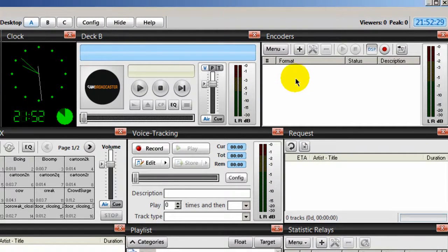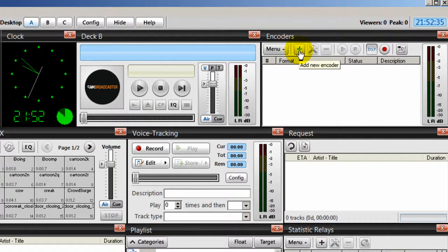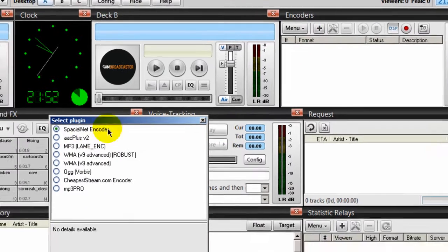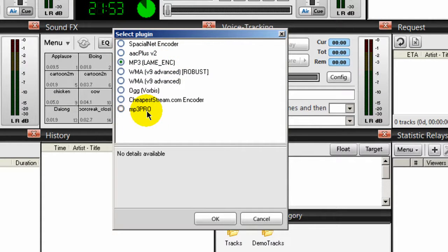To add an encoder, you can either right-click on this area and click New, or you can click the plus button here and it brings up this box. Since we're talking about shoutcast servers we're going to stream mp3s, so we're going to select the mp3 lame encoder. You could use the mp3 pro encoder — it will give you higher quality — but not all audio players can play it, so you're safer to use the mp3 lame encoder. Once you've done that, click OK.